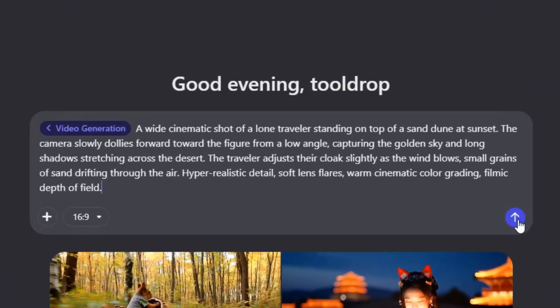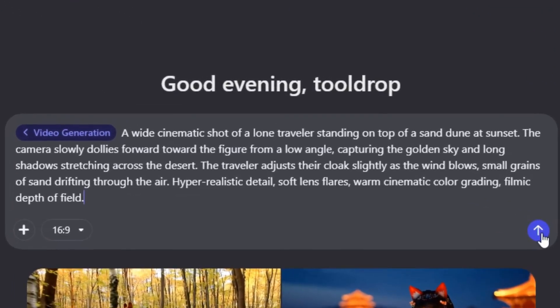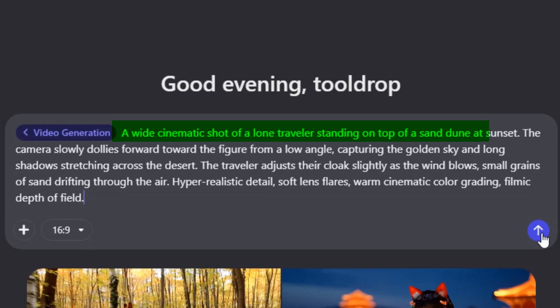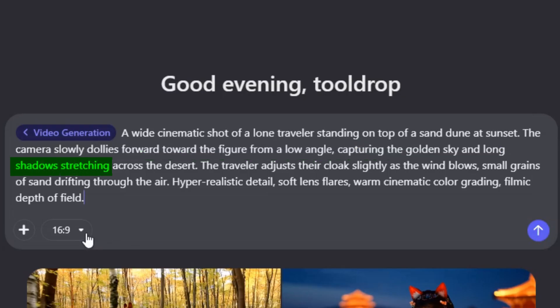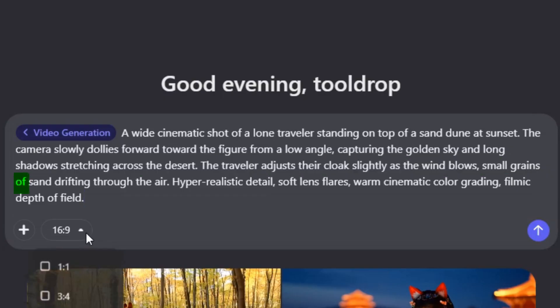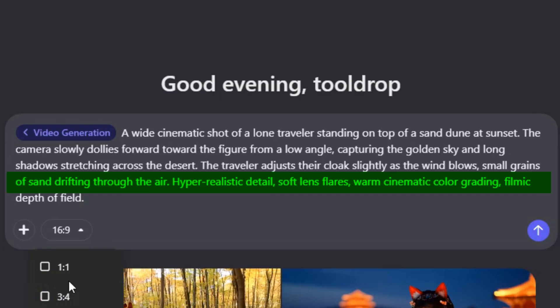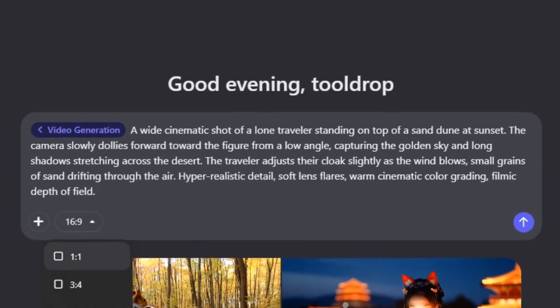For my test, I gave Quen this cinematic prompt: A wide cinematic shot of a lone traveler standing on top of a sand dune at sunset. The camera slowly dollies forward toward the figure from a low angle, capturing the golden sky and long shadows stretching across the desert. The traveler adjusts their cloak slightly as the wind blows, small grains of sand drifting through the air. Hyper-realistic detail, soft lens flares, warm cinematic color grading, filmic depth of field.